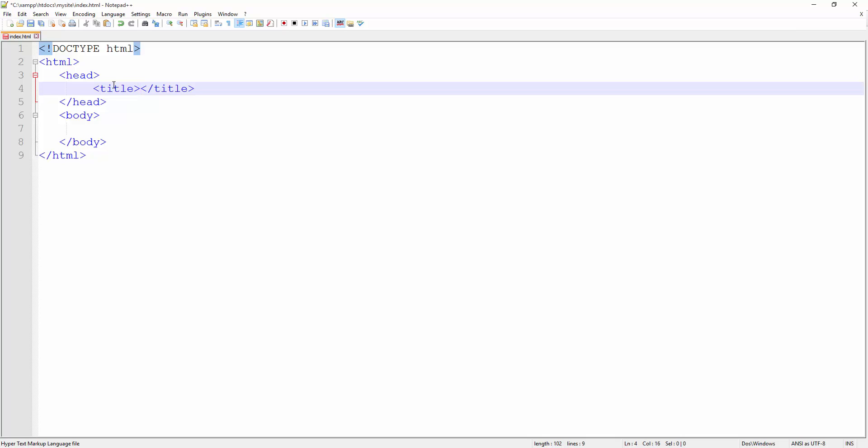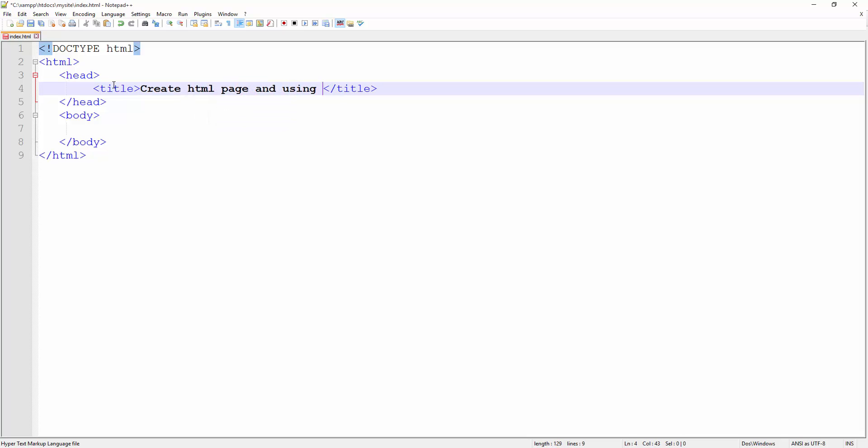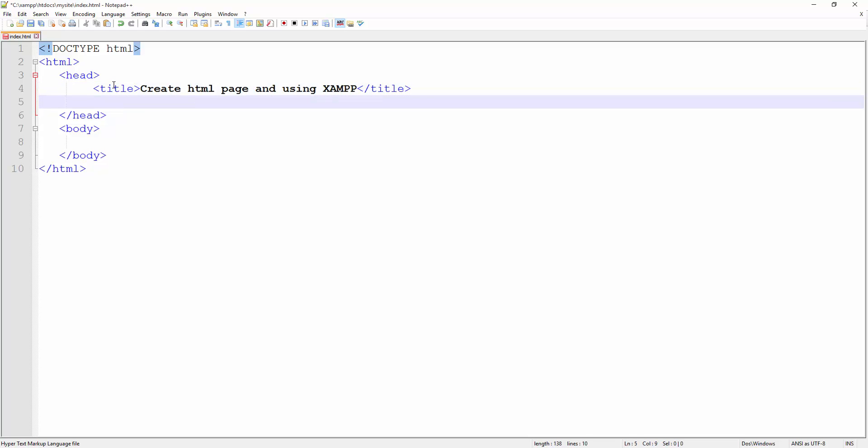Title element can contain up to 65 characters including text. You put more than that, it's going to be truncated. It's not going to be shown. So I'm going to put the title here. Spend good quality time to write this title. So I'll go ahead and say 'create HTML page and using XAMPP'. Okay, so that's my title.